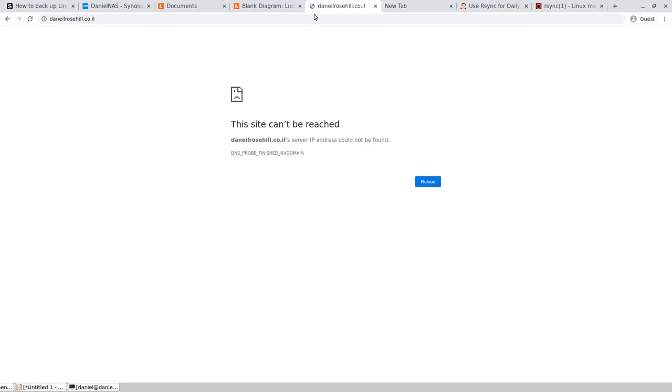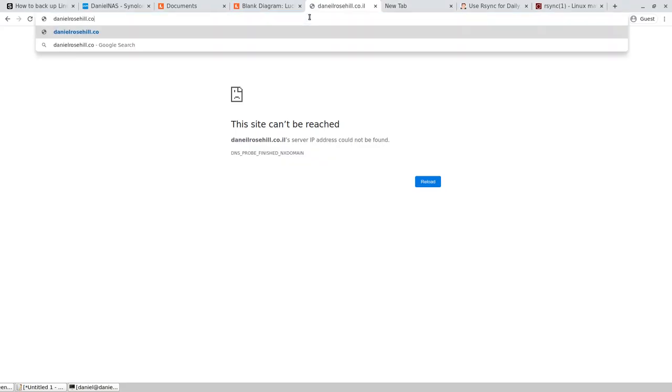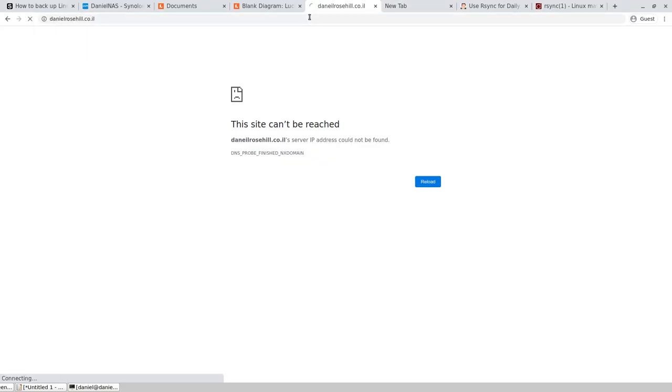Thank you for watching, and if you have any queries or simply would like to get in touch, my website is here at danielroso.co.al. Have a great day.